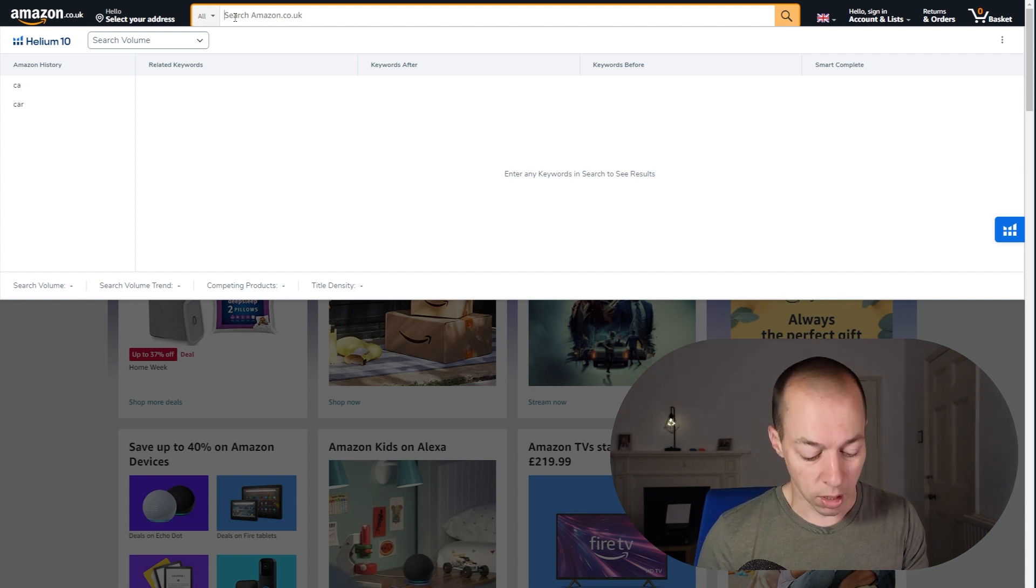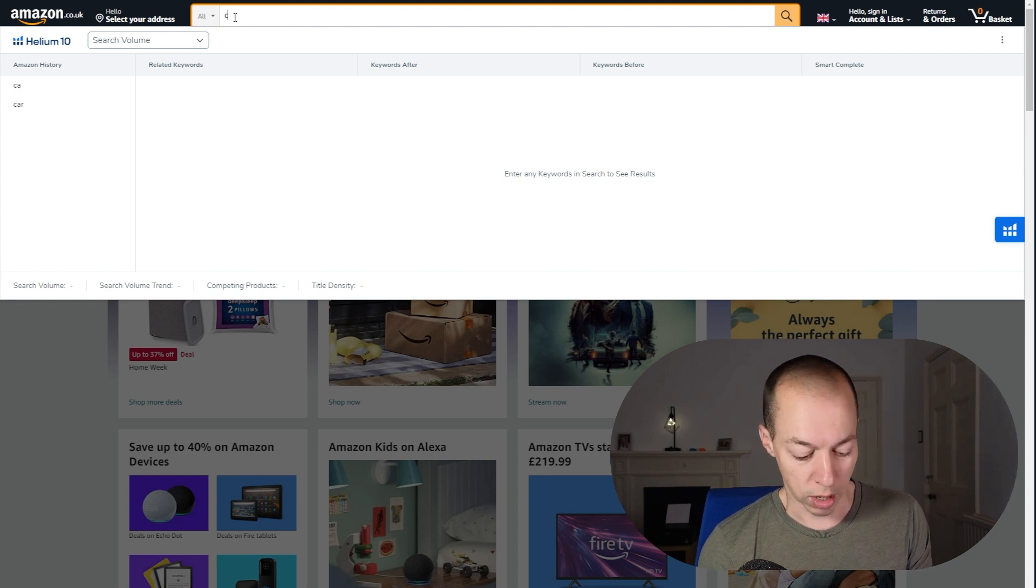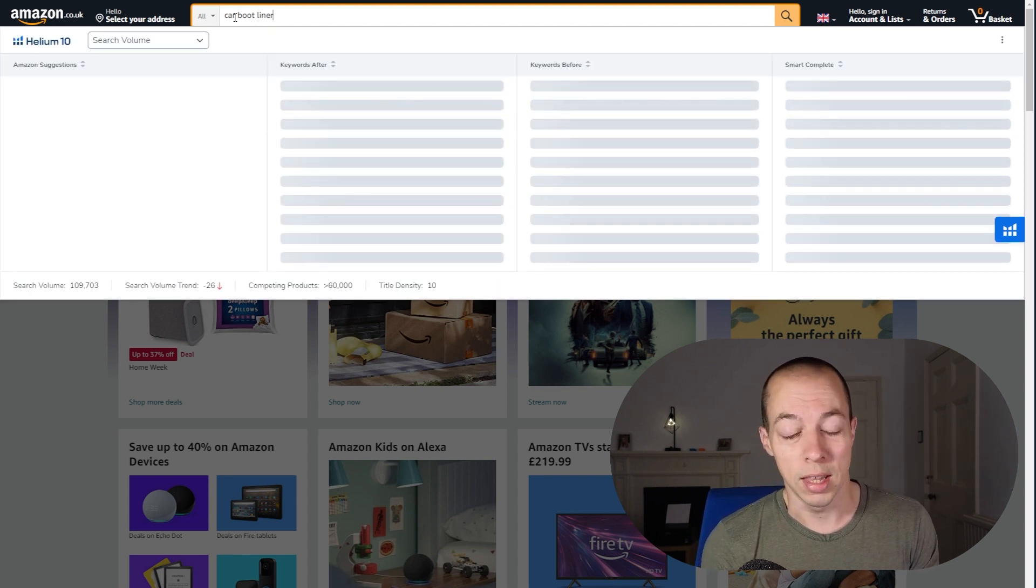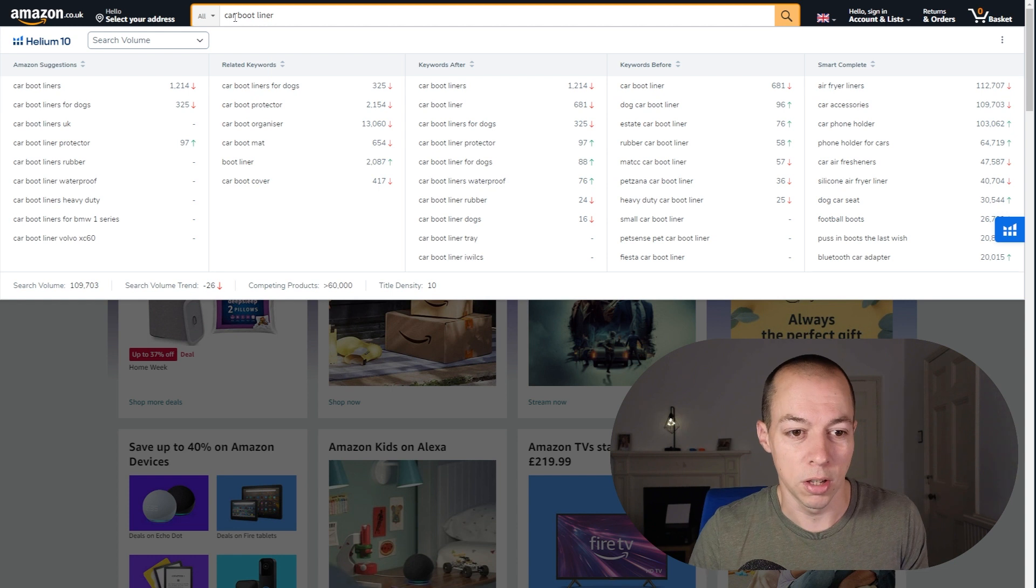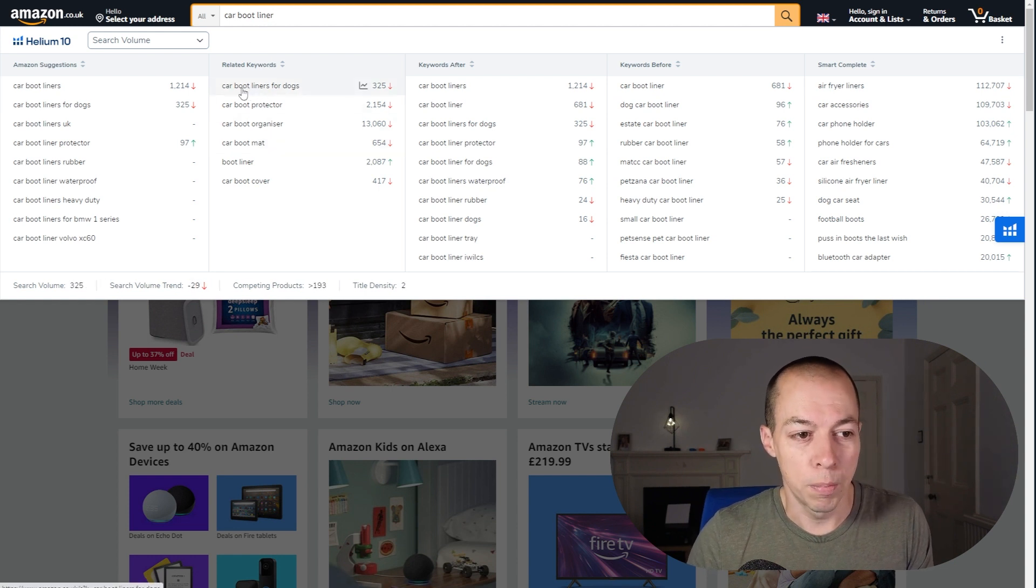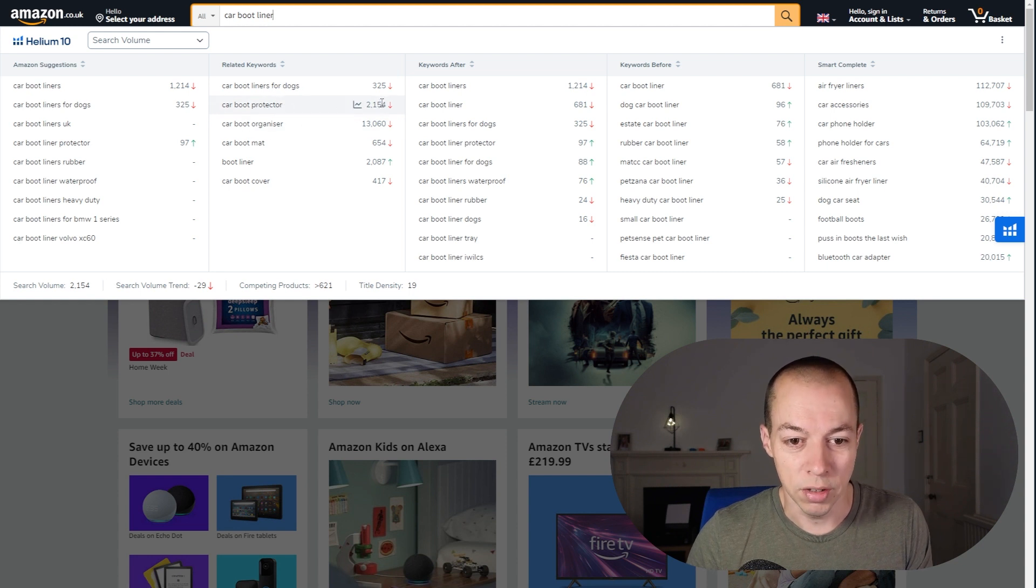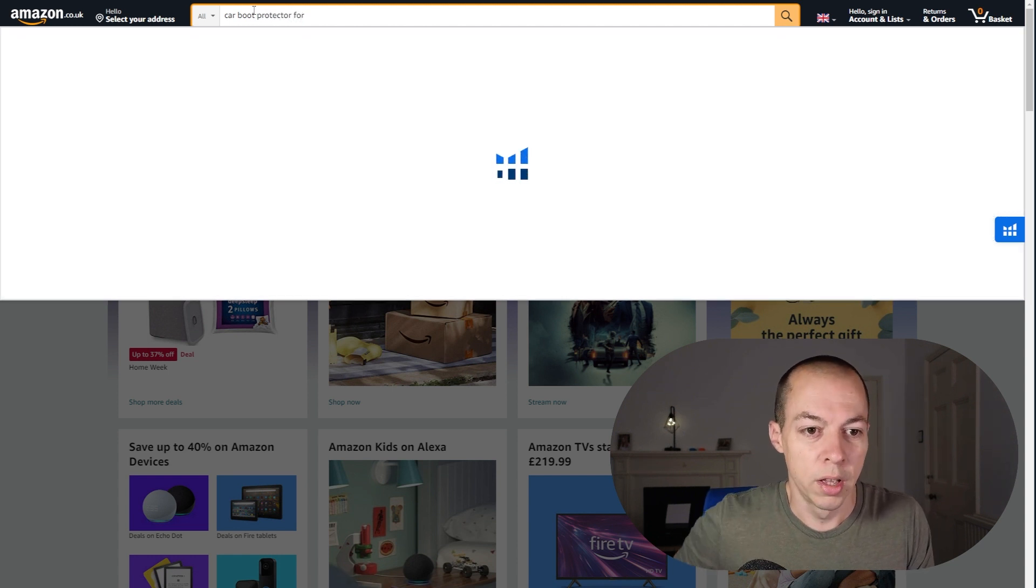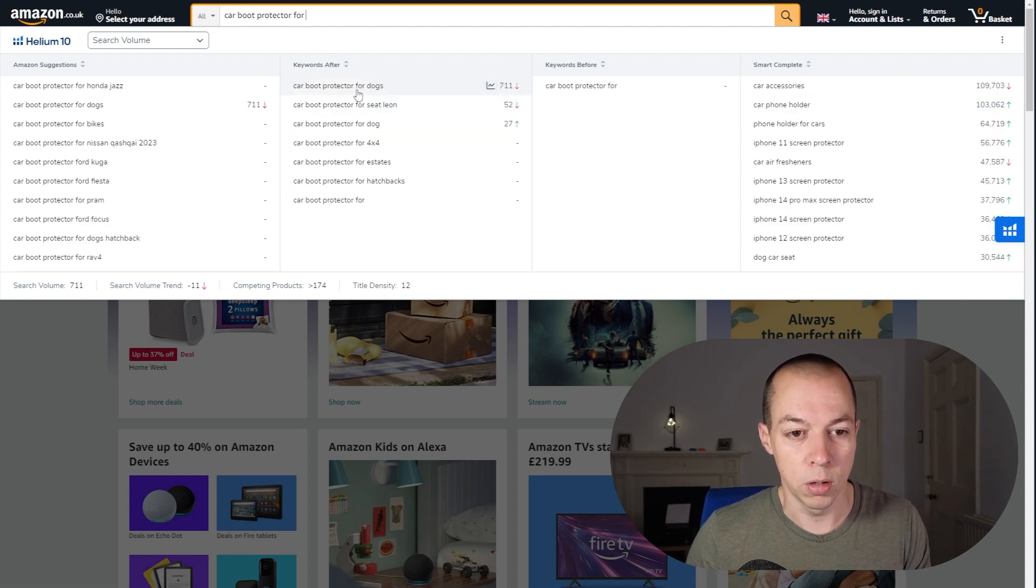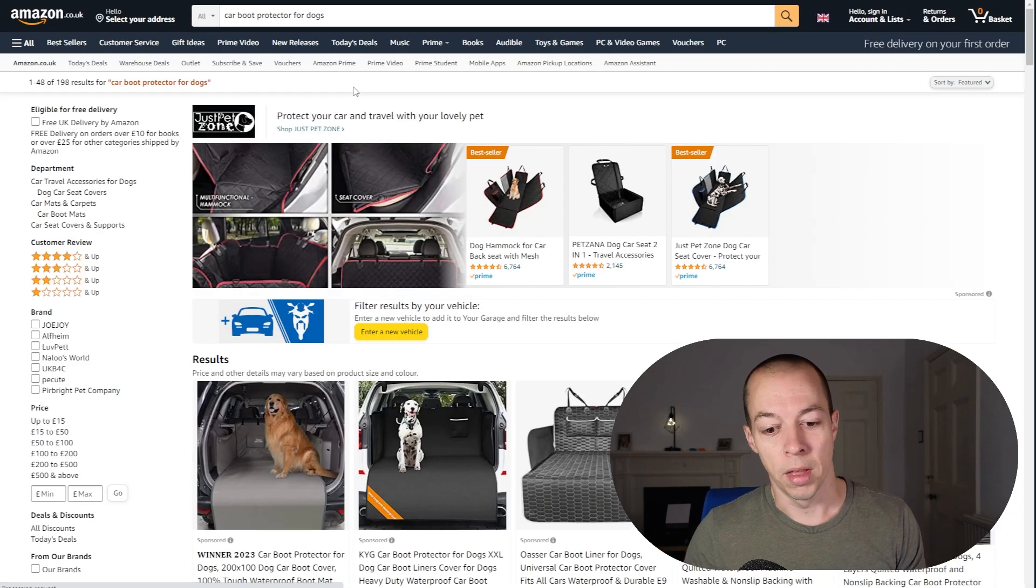So if we come to Amazon, put in one of the search terms that you know generates a lot of the best performing, most relevant products. When I started selling this product, it was car bootliner for dogs was the leading keyword, but that evolved over time to car boot protector for dogs. Let's just see what the current search volumes are to see if that's still the case. So yeah, car bootliner for dogs is at 325, car boot protector is 2154. Let me try car boot protector for dogs to see how that compares. We've got car boot protector for dogs, which isn't the highest volume keyword, but it is the most relevant and it is higher than car bootliner for dogs. So let's take that search term.